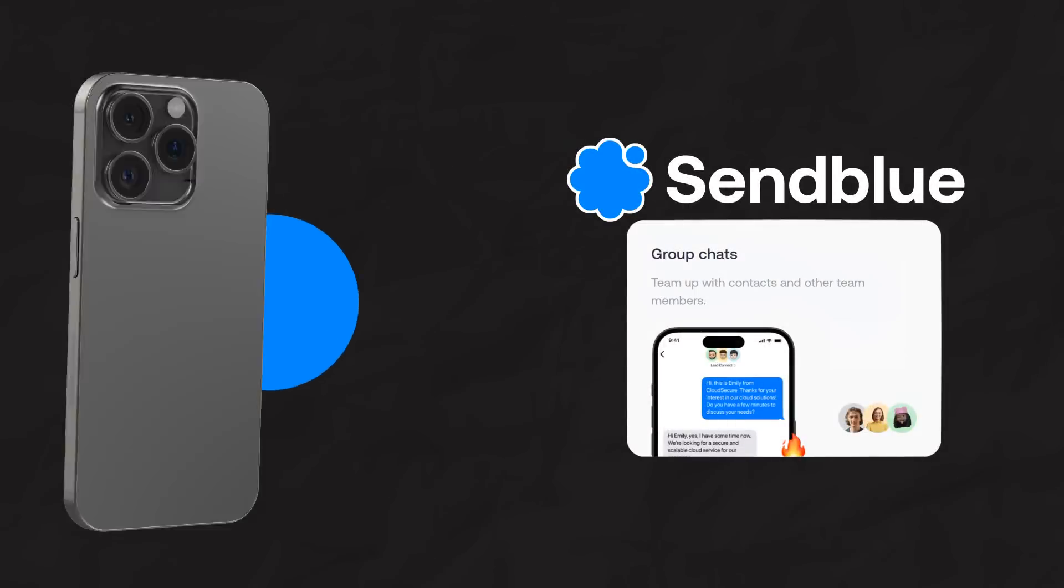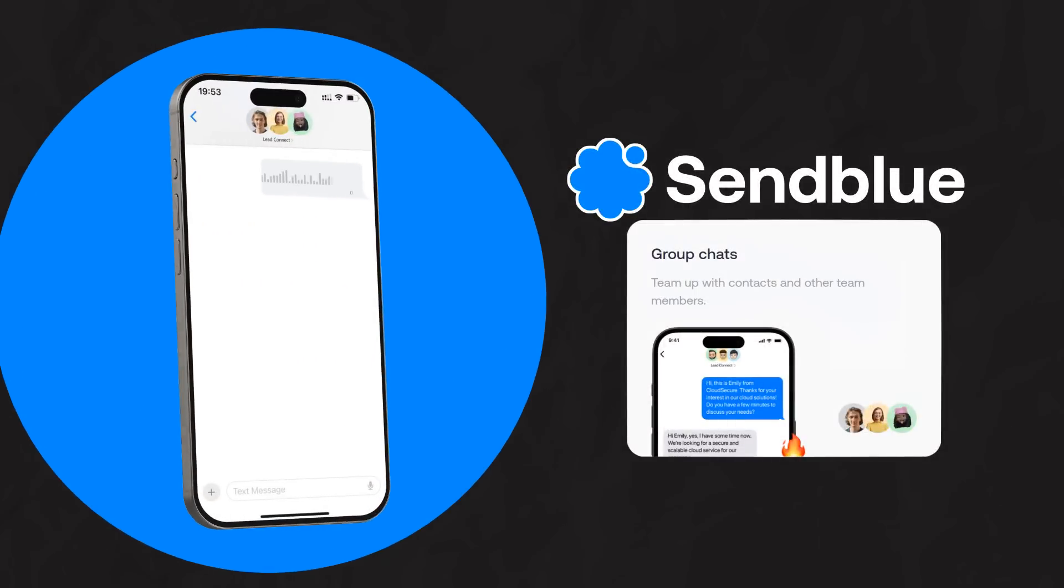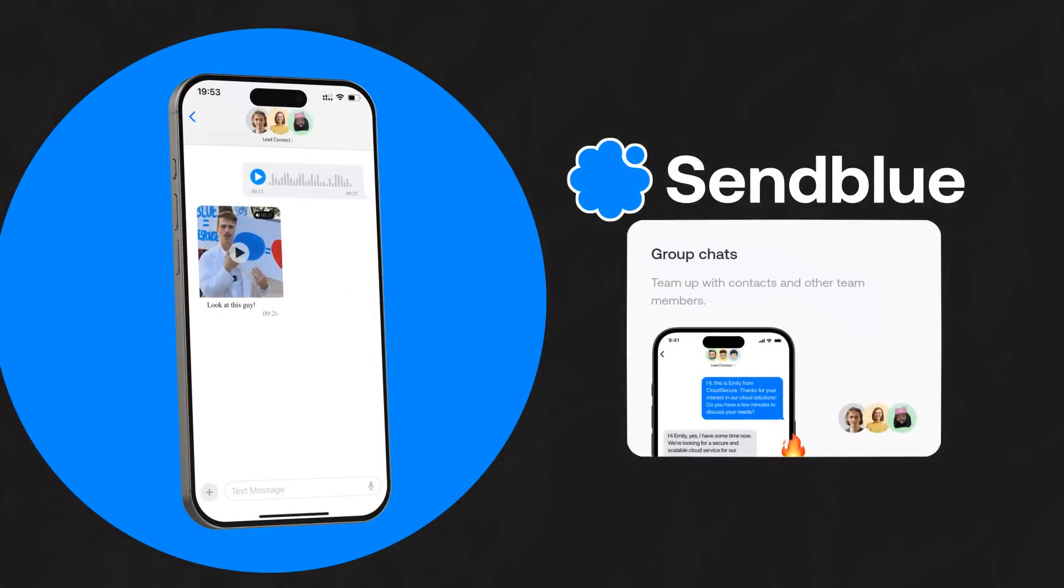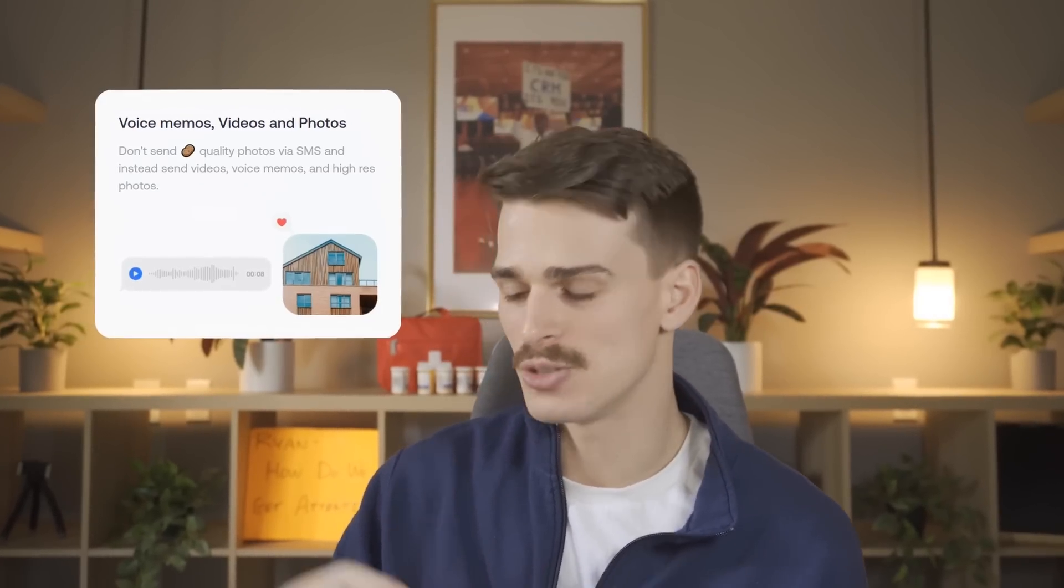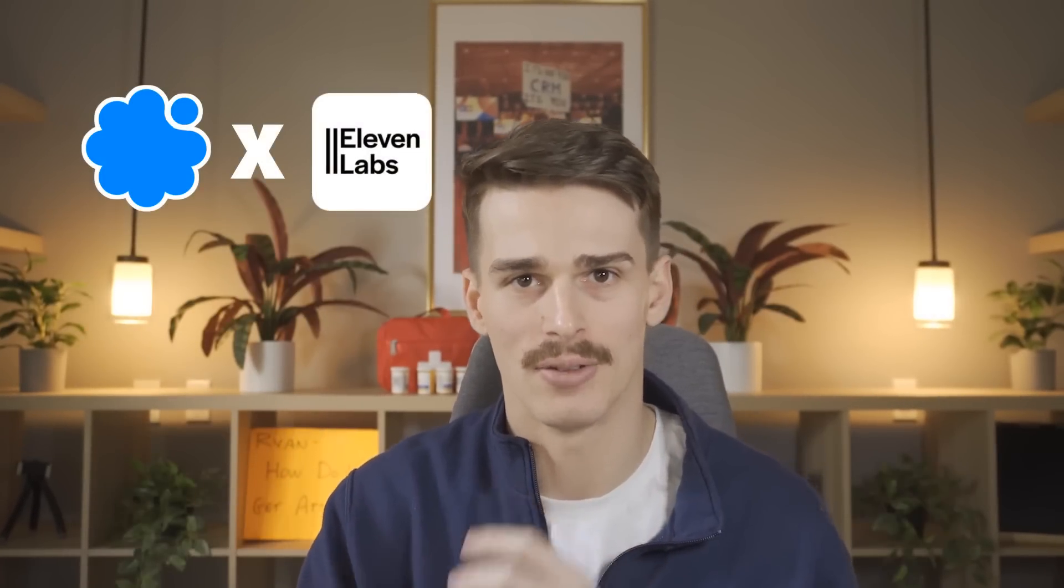You can send group messages with SendBlue inside of Go High Level. You can send AI voice messages with 11 labs in SendBlue inside of Go High Level. And these things crush when it comes to getting a higher response rate and a higher show up rate for your sales calls.